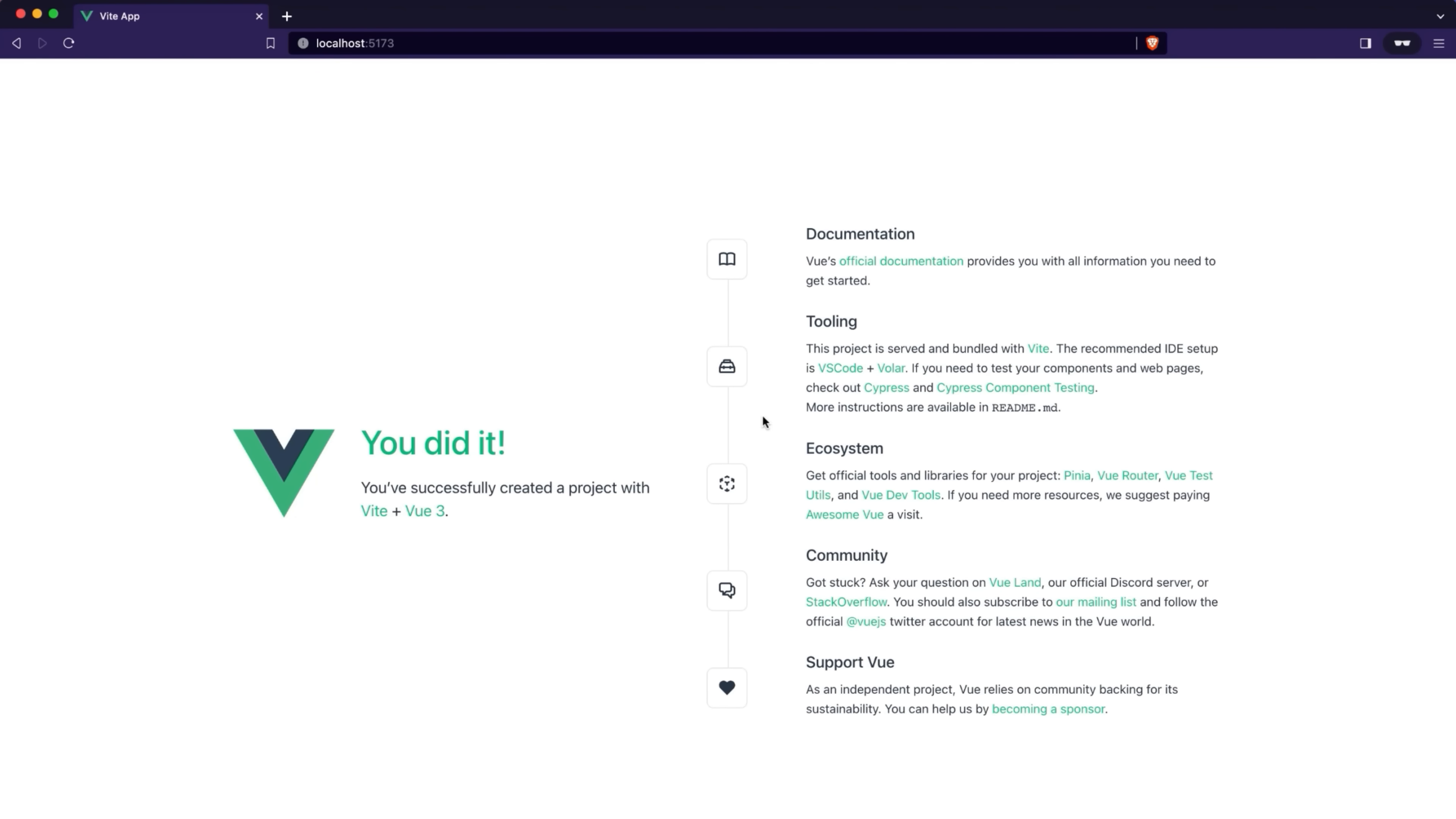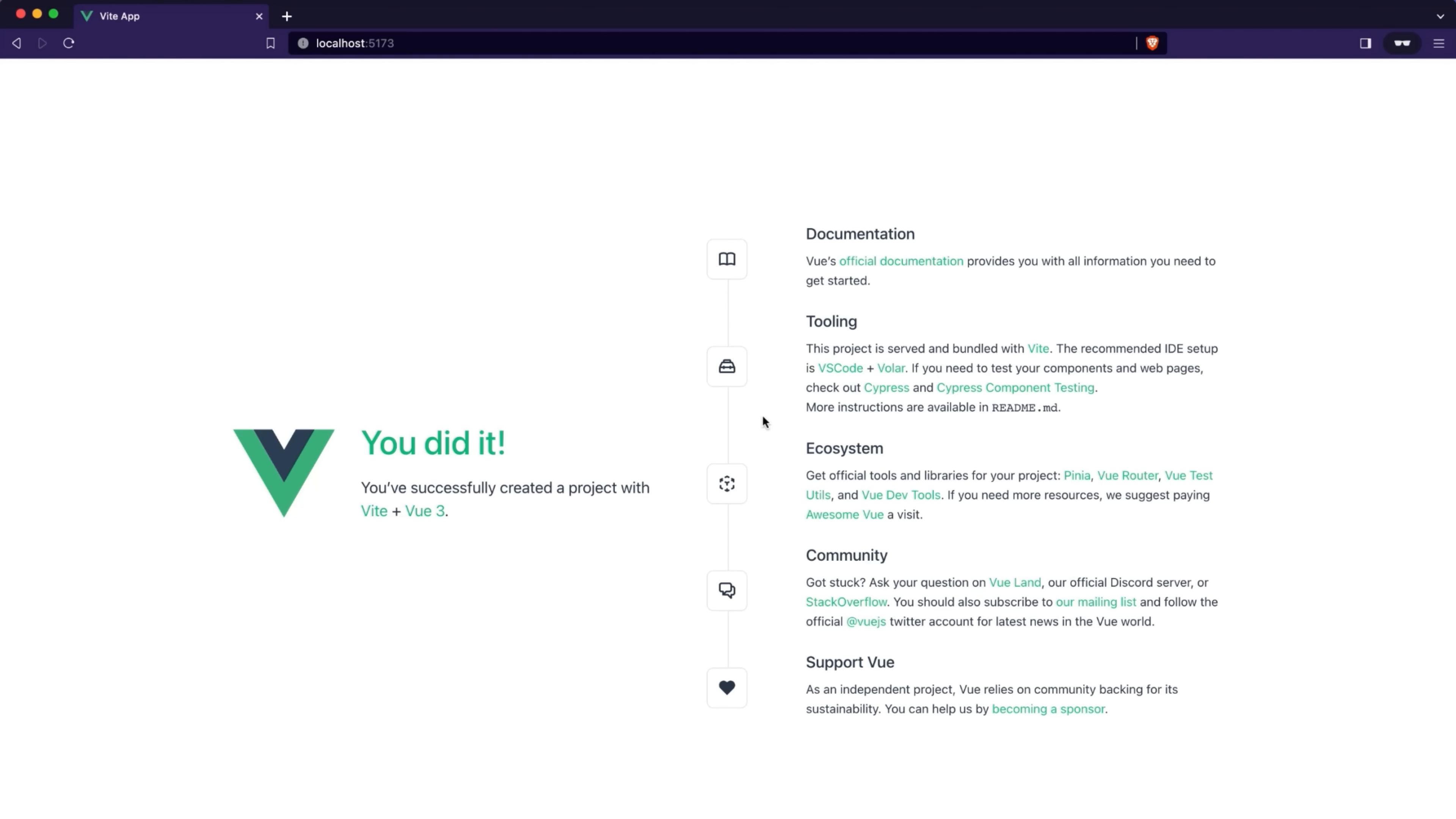As you can see, the application is available at localhost 5173. You can check it by opening the endpoint in your browser. Our application works perfectly.